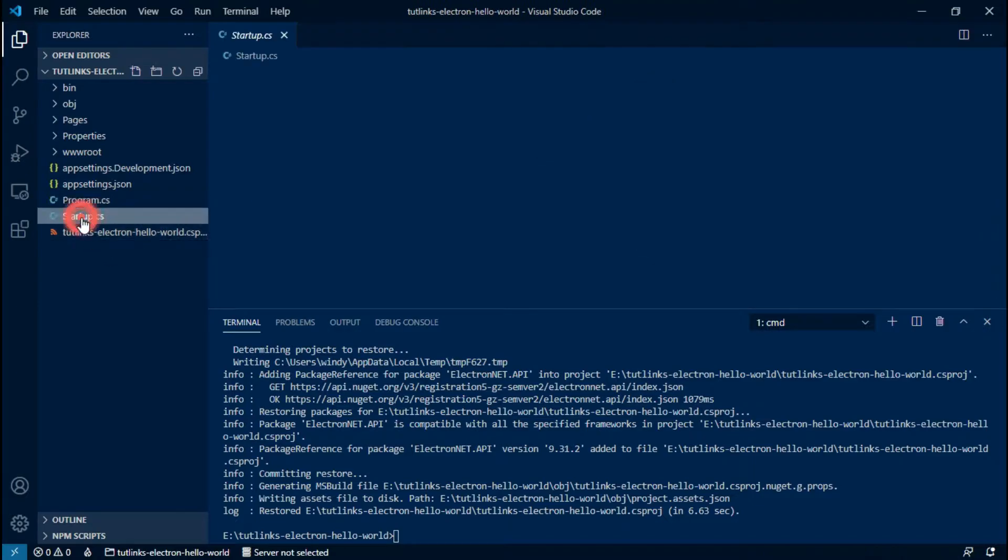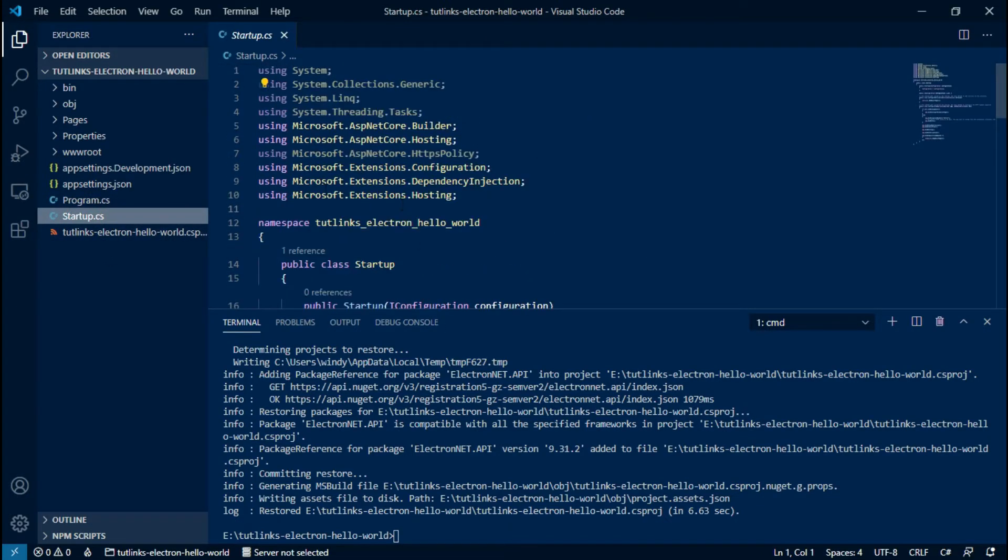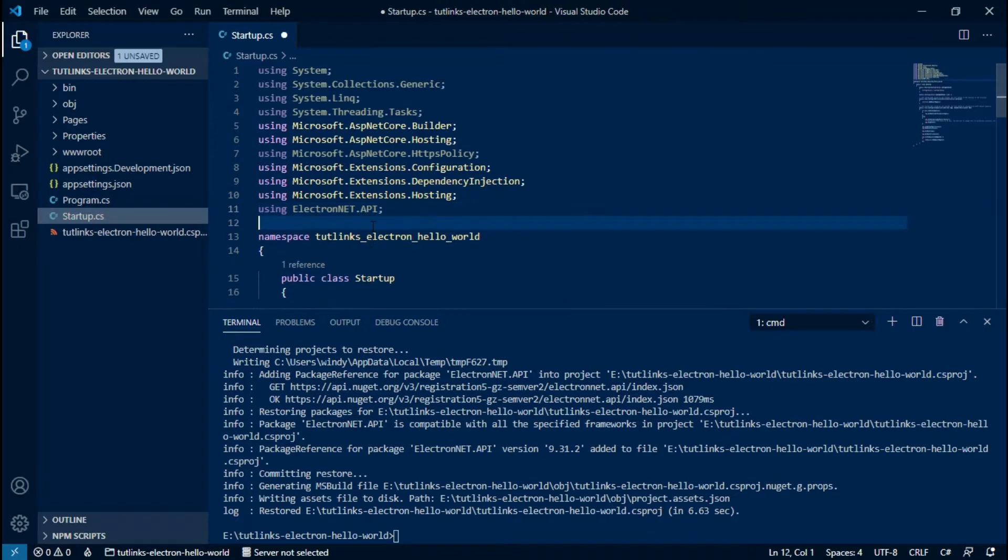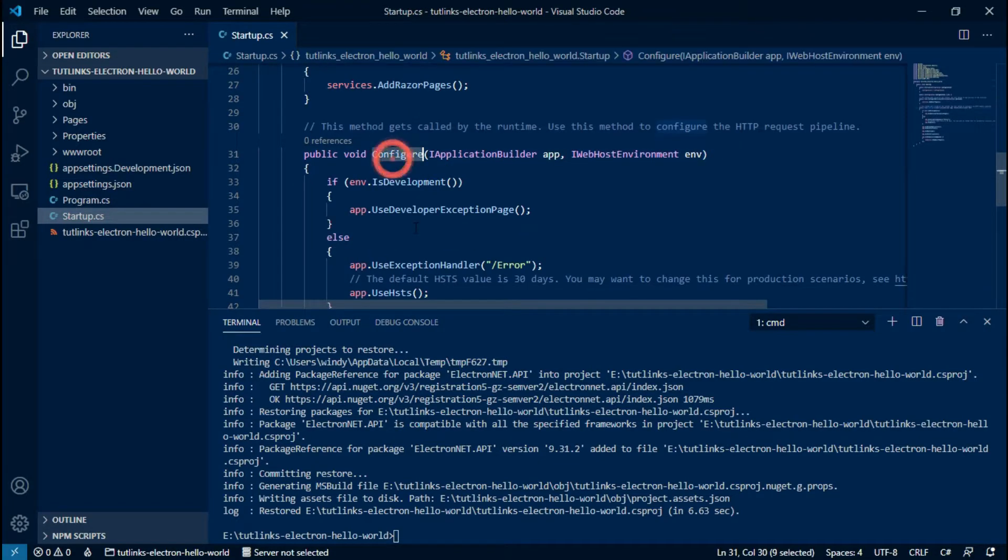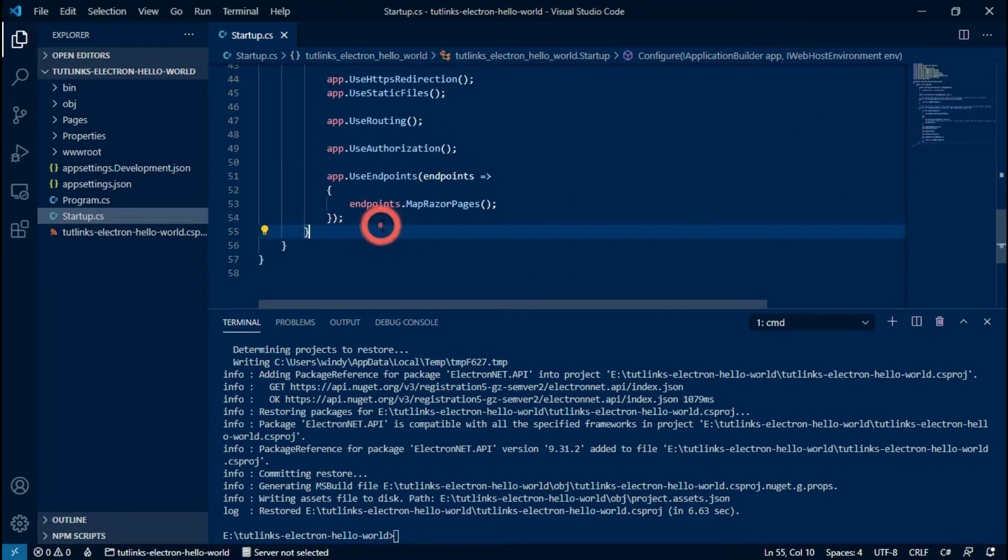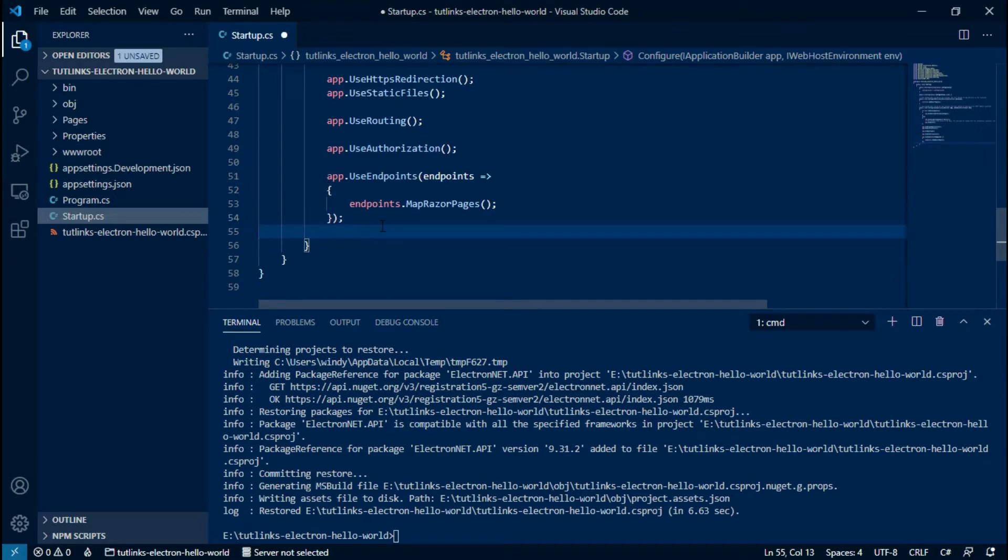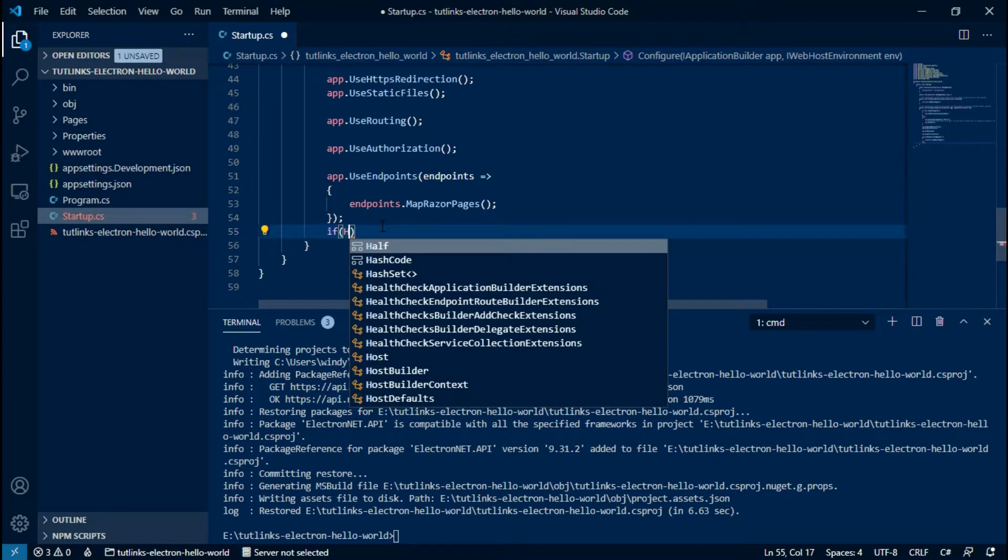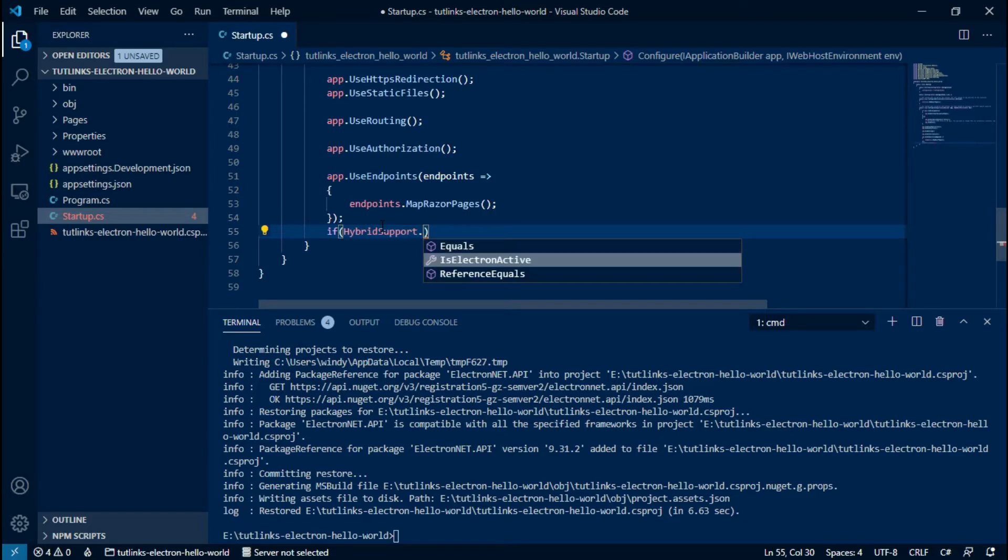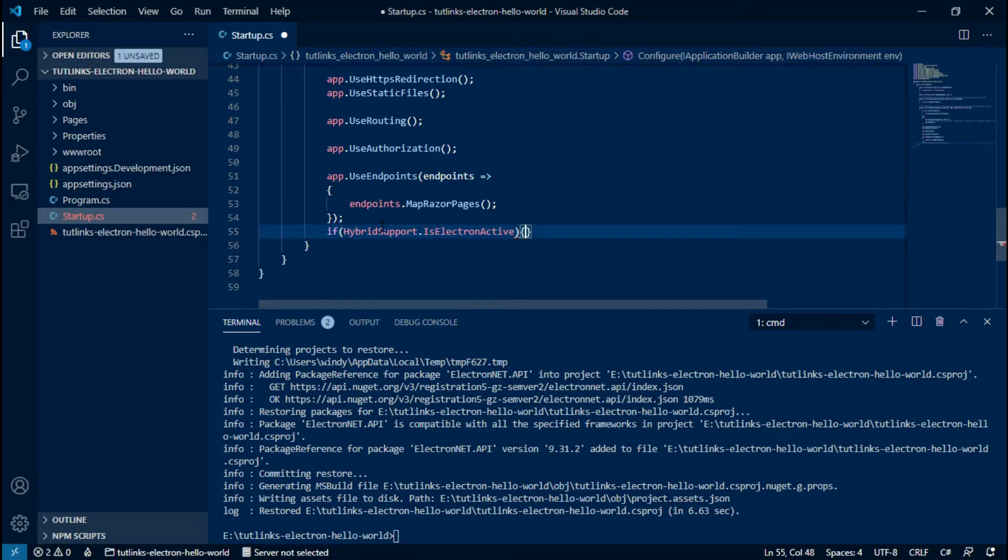Save the changes and close the Program.cs file. Now open the Startup.cs file. Similarly, add reference to ElectronNET.API. Now locate the Configure method, and at the end of the Configure method, add a condition to check if hybrid support for Electron is active or not.